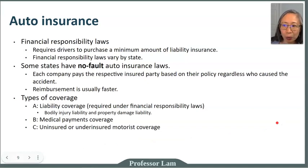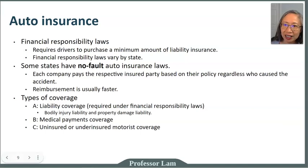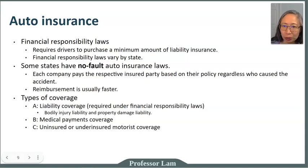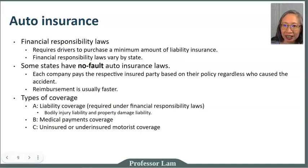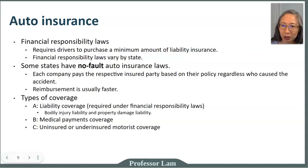We are going over a lot of terminology in this module, and that is actually the intent. In order for you to become a well-informed consumer you need to know what these terms mean. When you are presented with an automobile insurance policy for the first time, the terms and words in the contract can be very confusing, and we're going to demystify all those terms here.